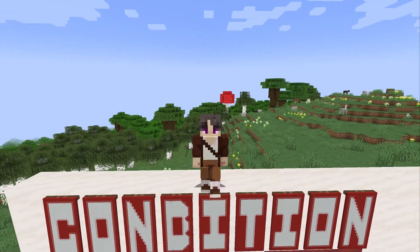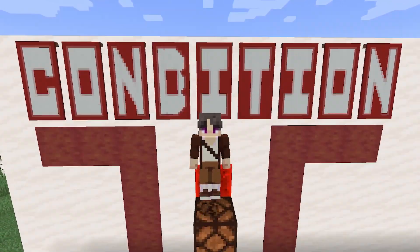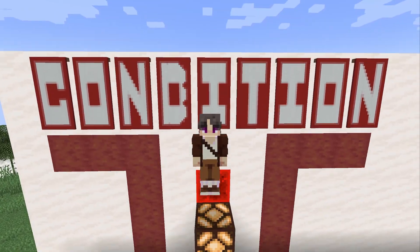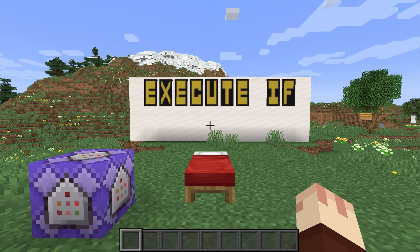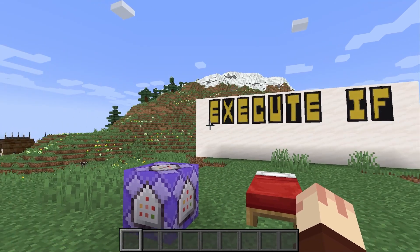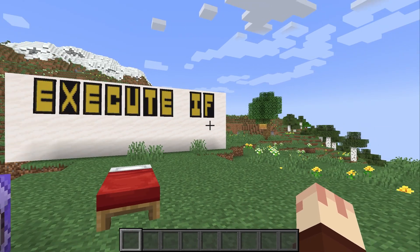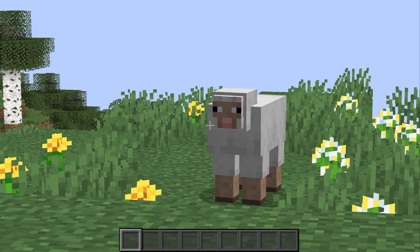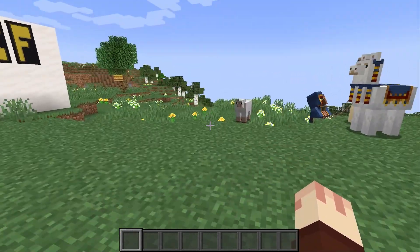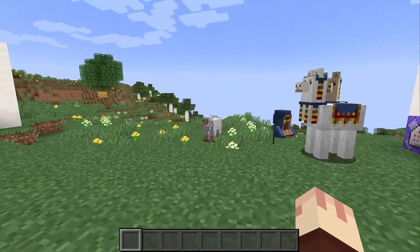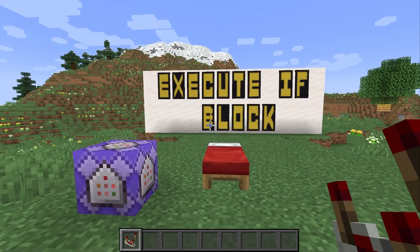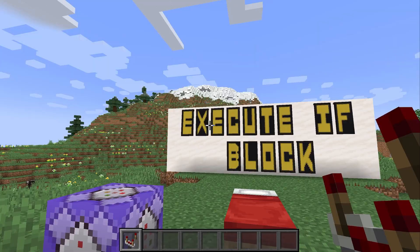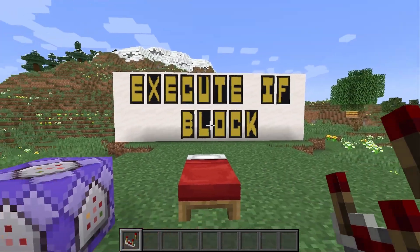Today, we are going to start with the condition type subcommand, because I have a feeling you're going to be using this one the most. Every conditional type execute command starts the same way with execute if. What about execute unless? I will get to that — it's just not how I wanted to introduce the concept. So the first conditional subcommand we are going to cover is execute if block.